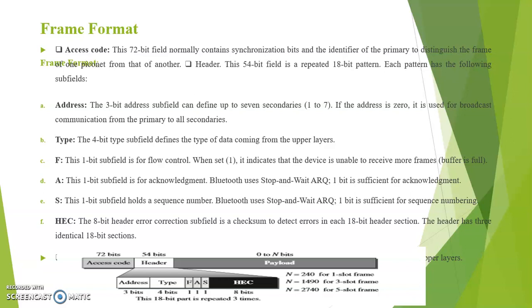Next is HEC. The 8-bit header error correction subfield is a checksum to detect errors in each 18-bit header section. The header has three identical 18-bit sections. Next is the payload field which contains the data.